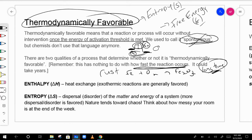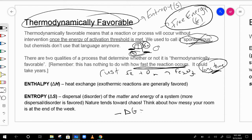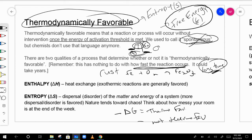What really determines thermodynamic favorability is delta G. If something is thermodynamically favorable, it will have a negative delta G. If it is not thermodynamically favorable, it will have a positive delta G.